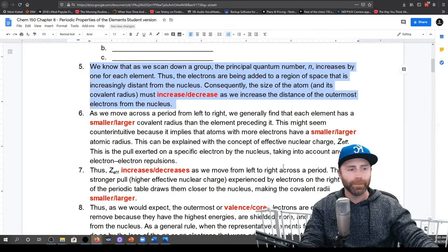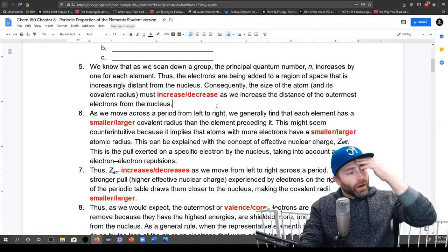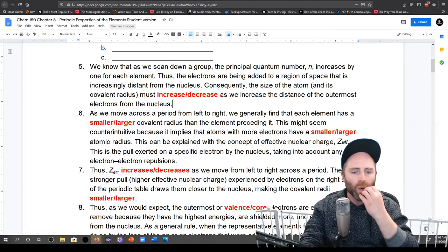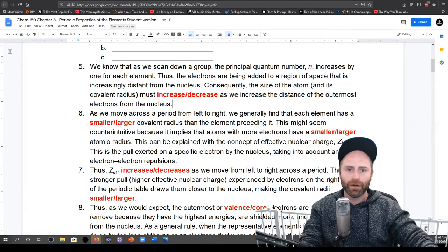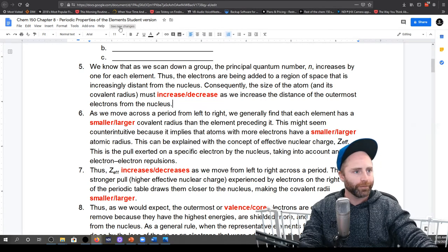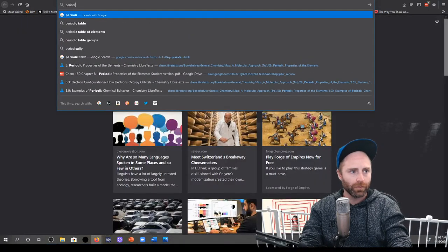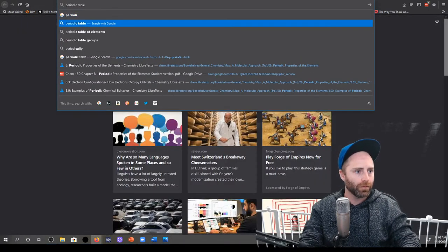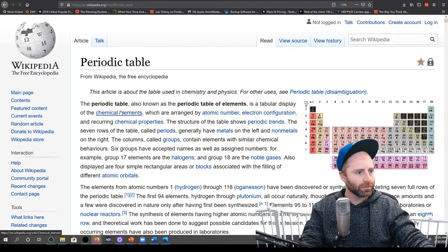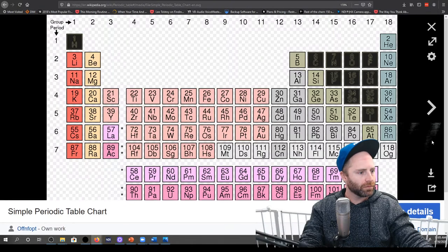What I should also do is bring up a periodic table. Apparently that's a periodic table.